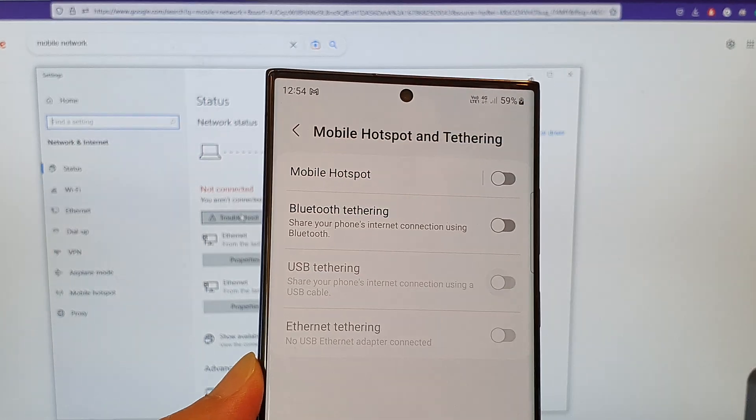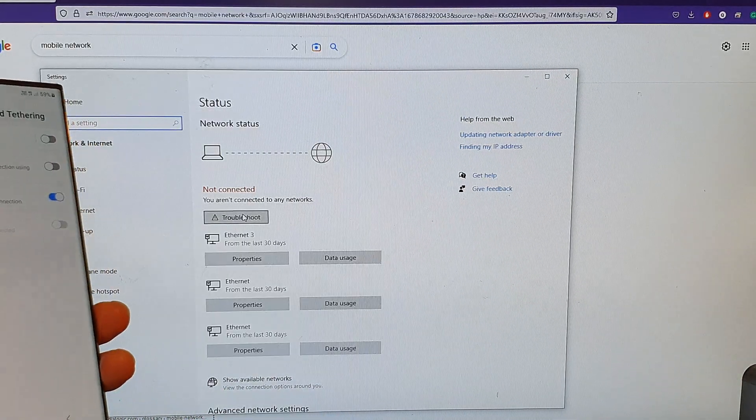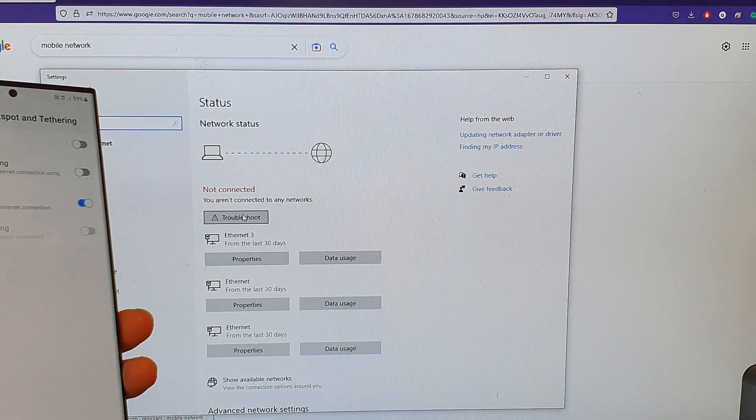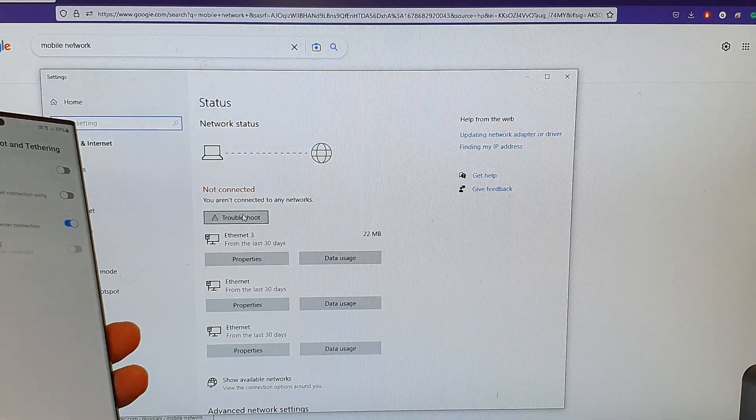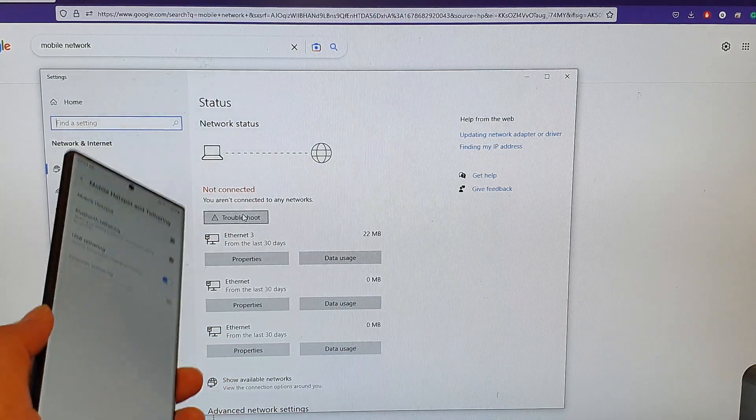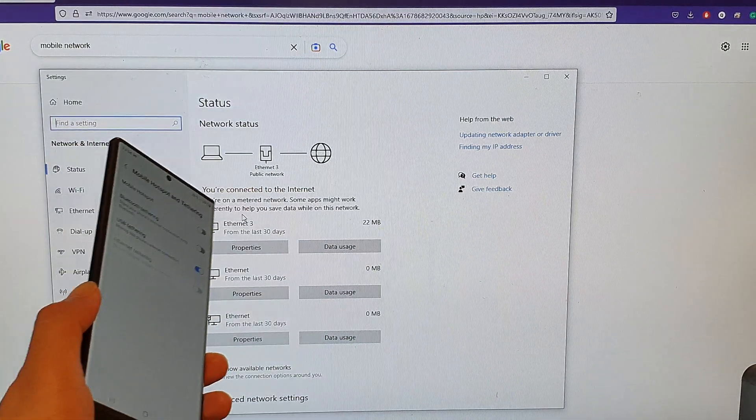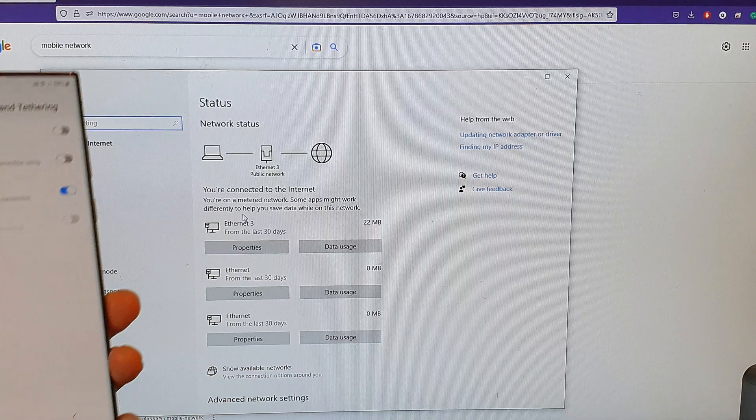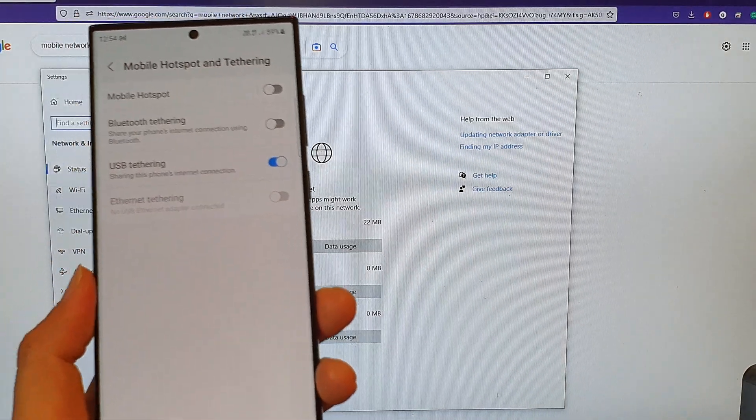And if I turn on USB tethering, then my computer will be connected to the internet. Give that a few seconds and it should show us connected.